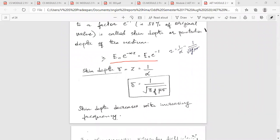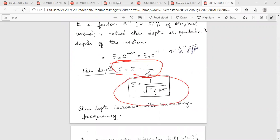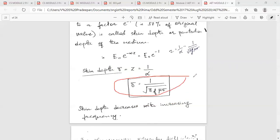We reduce e0 e raised to minus alpha z to e0 e raised to minus 1. The small delta is equal to z, which equals 1 by alpha. Alpha is equal to root of pi f mu sigma.